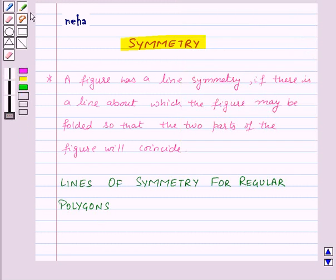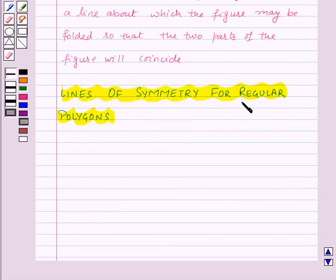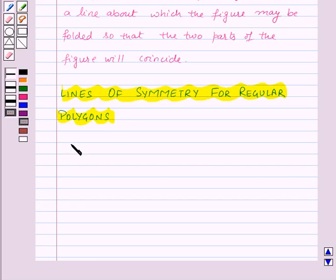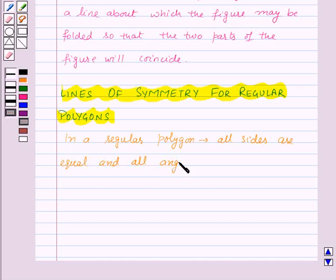Now let's see the lines of symmetry for regular polygons. First of all, let us recall what regular polygons are. We know that a polygon is a closed figure made of several line segments, and in a regular polygon all the sides are equal and all the angles are of equal measure.